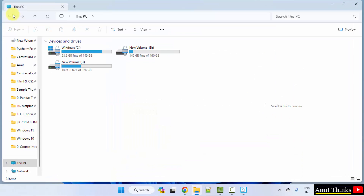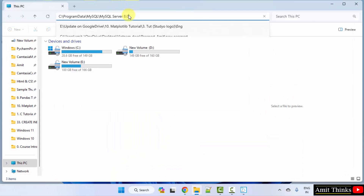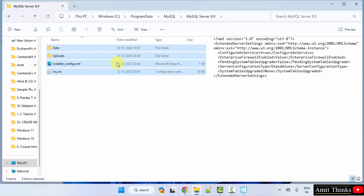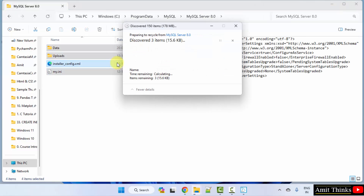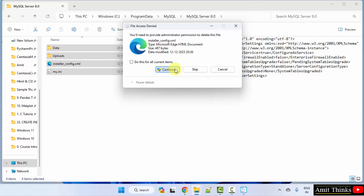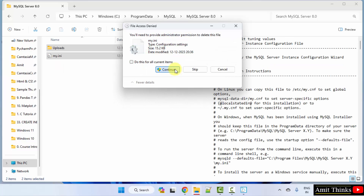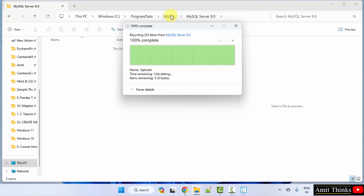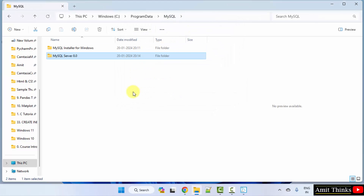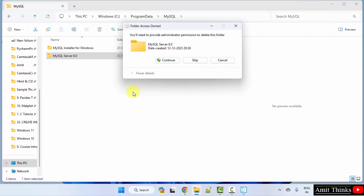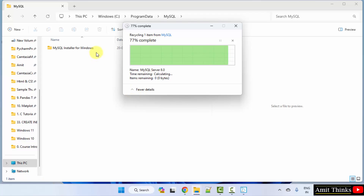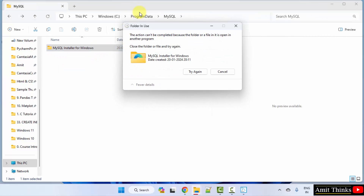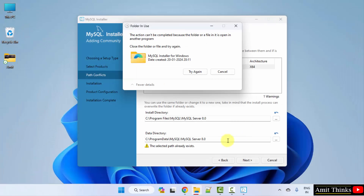Go to the C drive again and type the same path. Under Program Data, try deleting all of them one by one. It will ask you again and again to continue — just keep clicking continue as the process is still going on. Open the folder and try to delete them one by one from the front side as well.